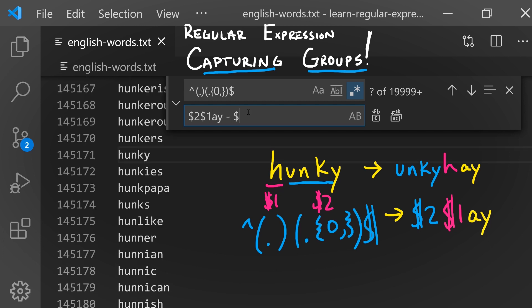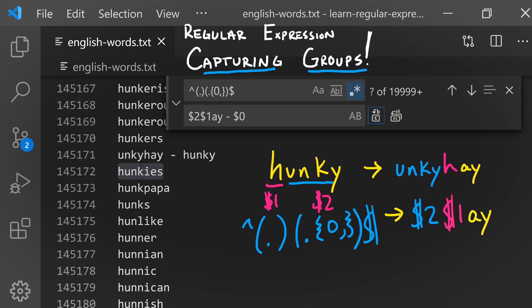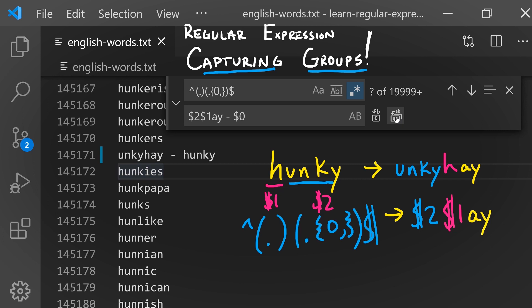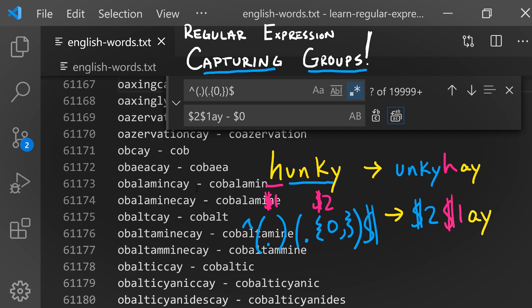I'm also going to tack on the original entire line that was matched so we can see the word that we started out with as well as the replacement. I'm going to find hunky and we see that 'unky-hay' was the replacement and the original word was hunky. If we do this for the rest of the file using the replace all button, it'll take a second.